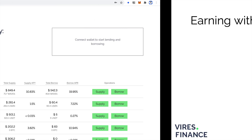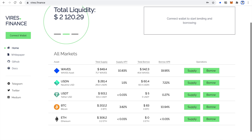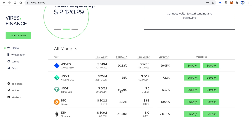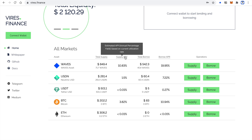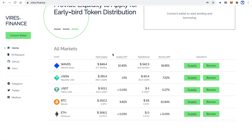First of all, we go to VIRUS.Finance. Here we can find the list of all available markets. There are five right now, but obviously more markets will be added in the future. Here you can find basic metrics about every market like supply APY or borrow APR. Hover on the title of a column to see the details.